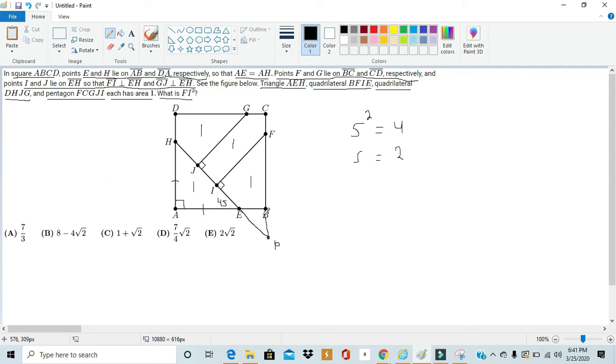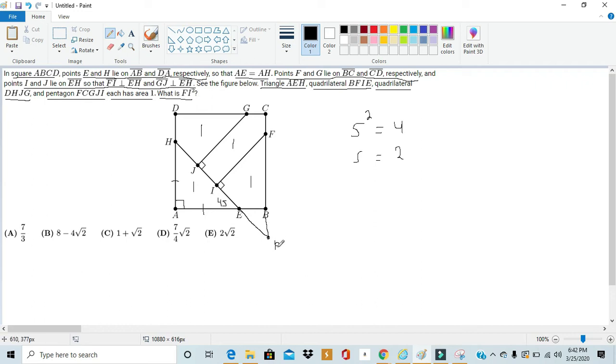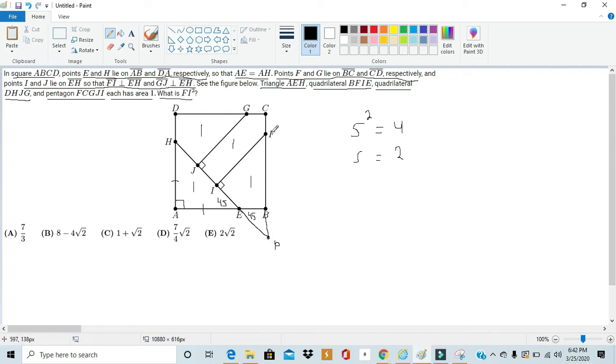That also informs us of triangle EBP. Since angles HEA and angles PEB are vertical angles, we can also say that angle PEB is also 45. And we merely extended CB to form line CP. And CB was already perpendicular to AB. CP also is perpendicular to AB.